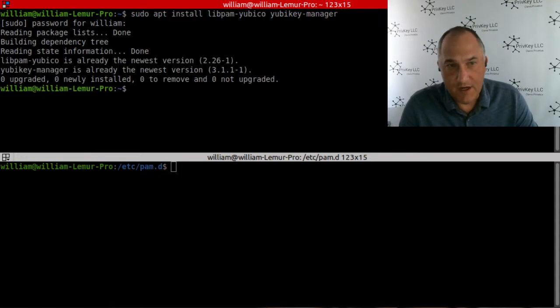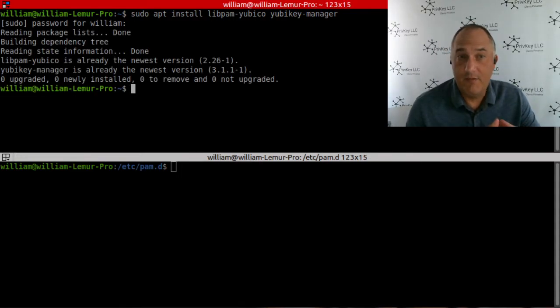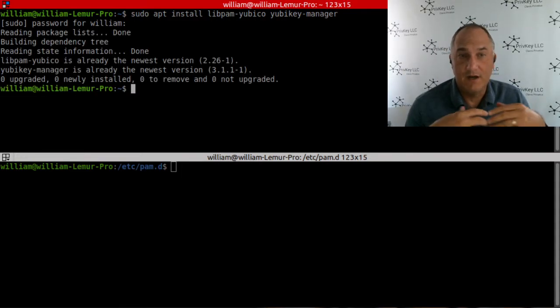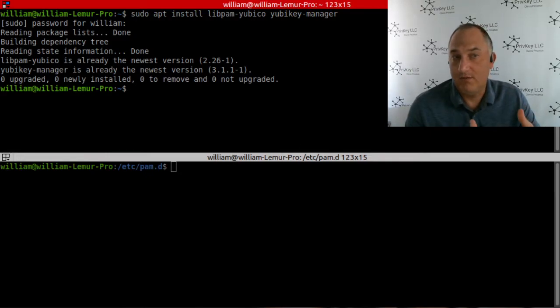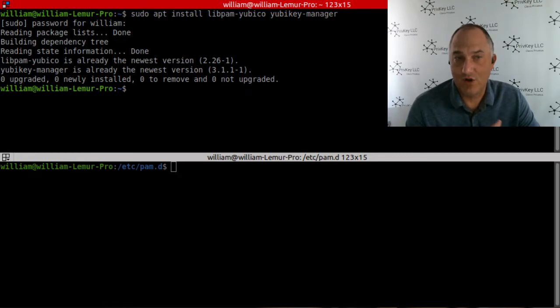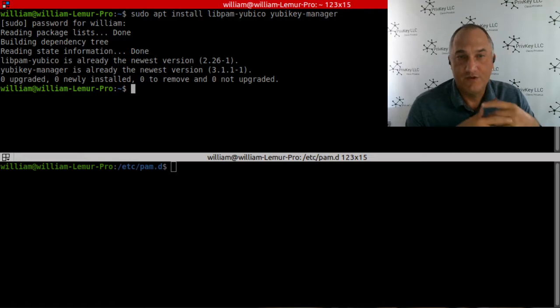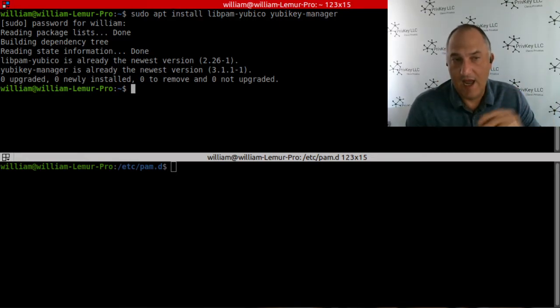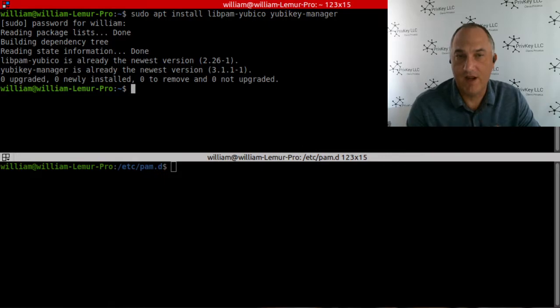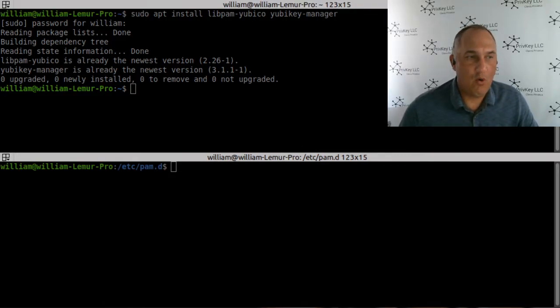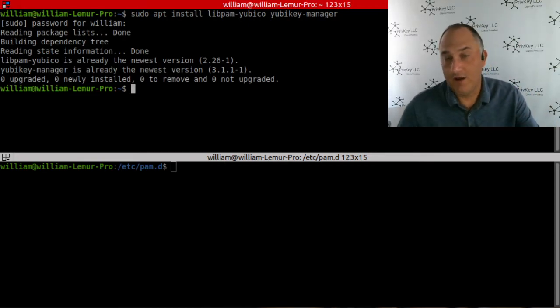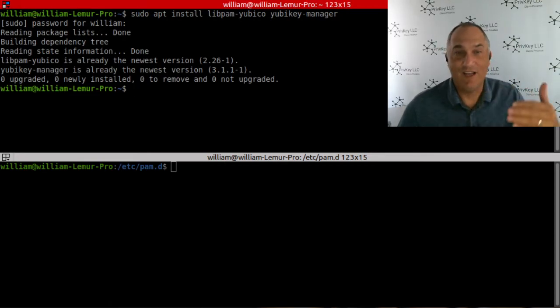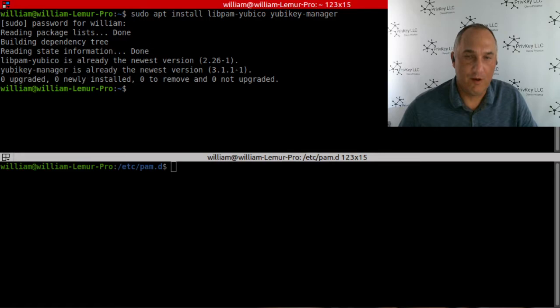And it's going to start to read the package, build the dependency trees and install it. So when it starts to install, it says, wait a second, you already have the newer version of the software. So it will just say, I haven't updated or installed anything because you already have the software. That's the first step to go ahead and install the program. As you saw, it requires an elevation in terms of security to be able to execute that command.